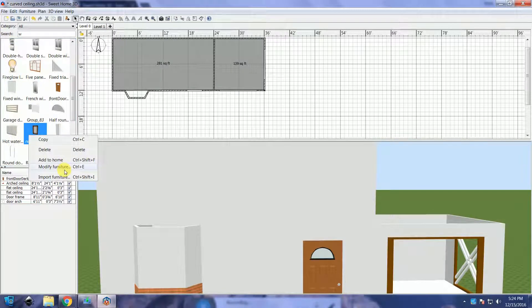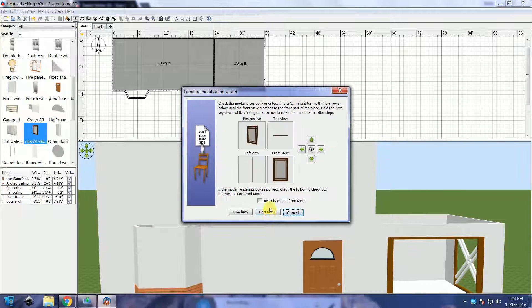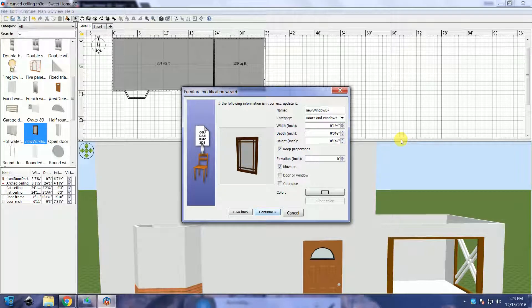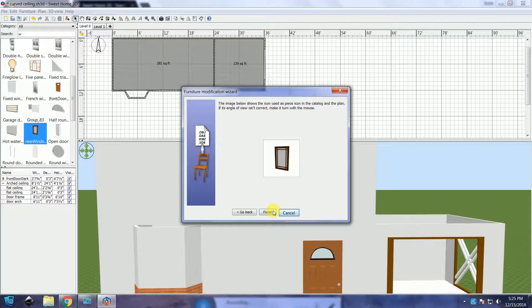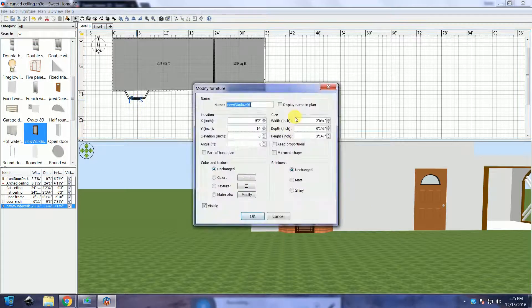The window model is too small, so I have to adjust the size. Place the windows onto the walls.